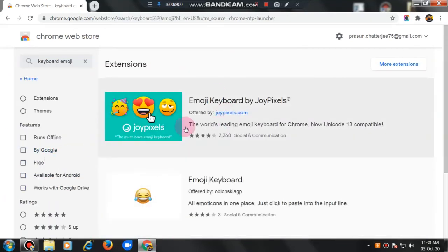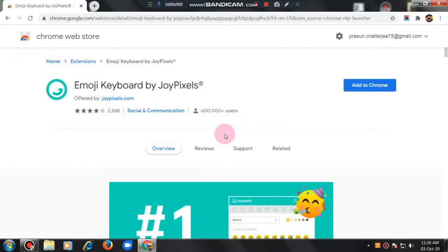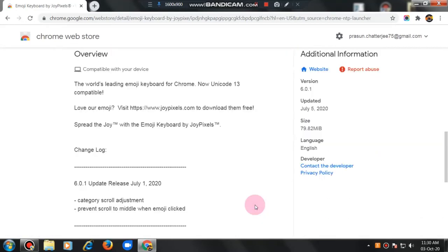Now, the first one. See, here like this emojis. I am clicking here first. Okay guys, I have clicked here.